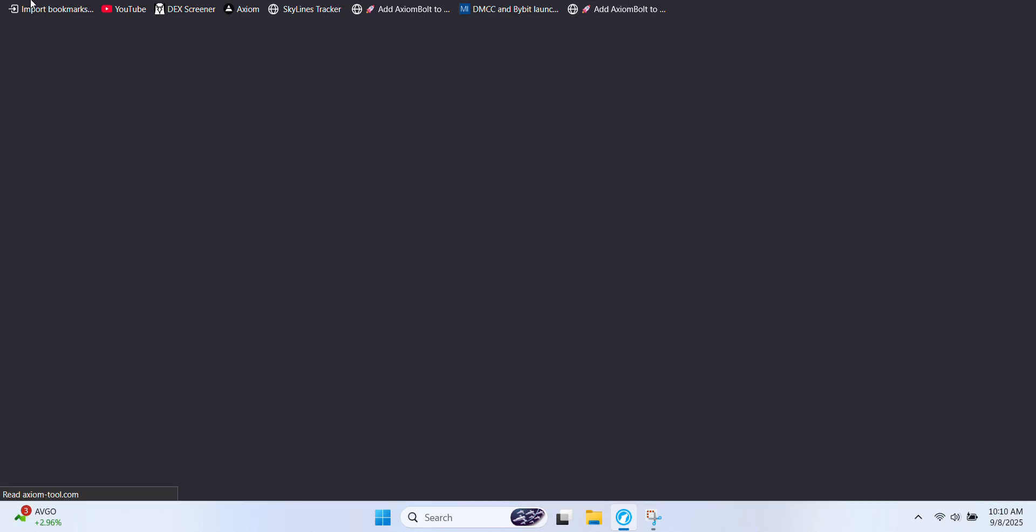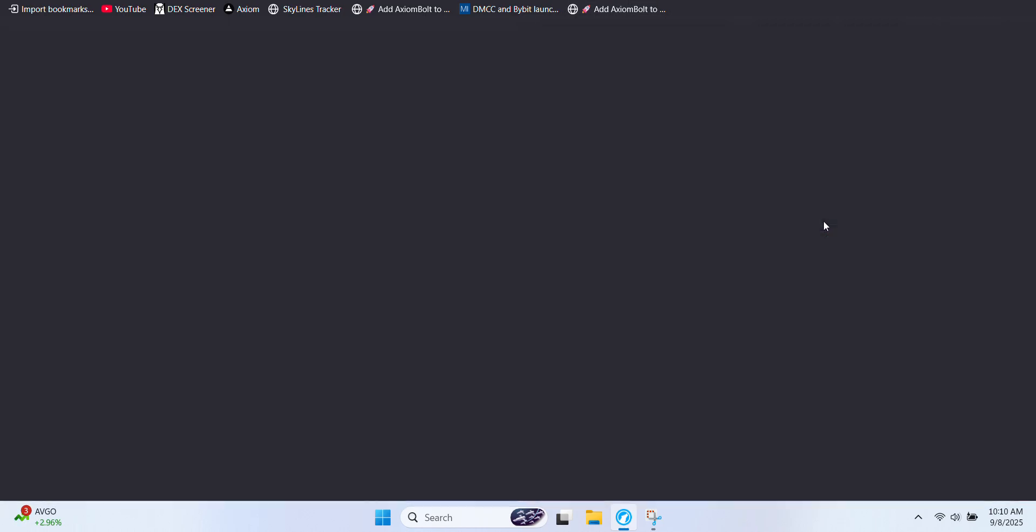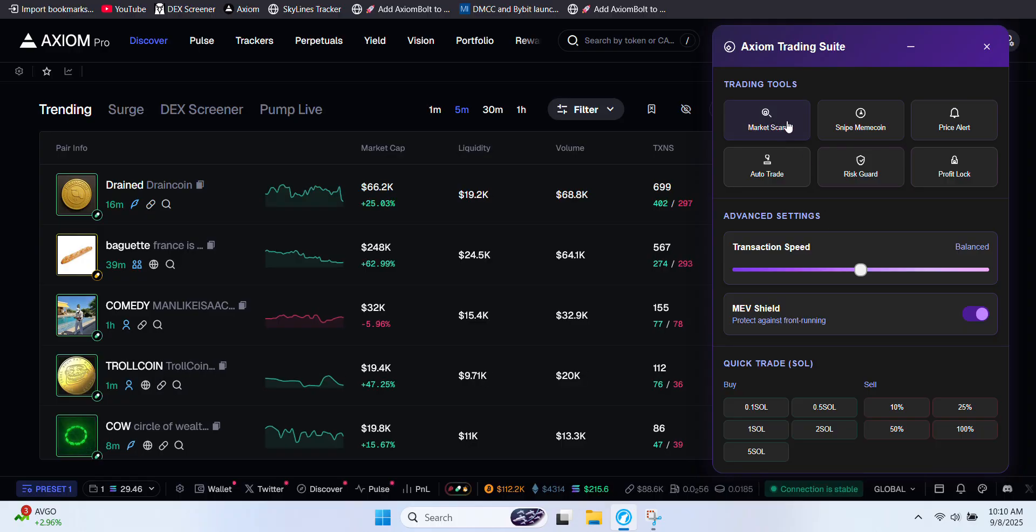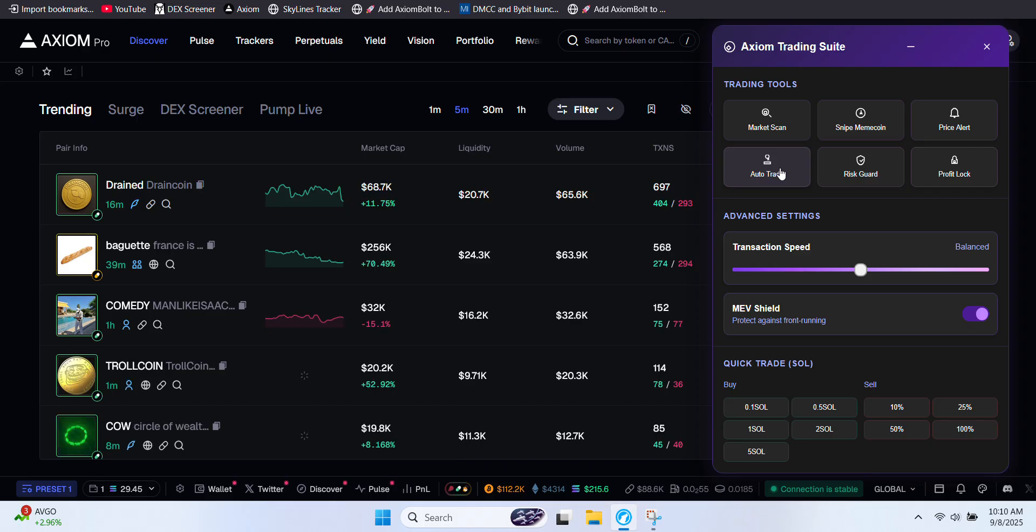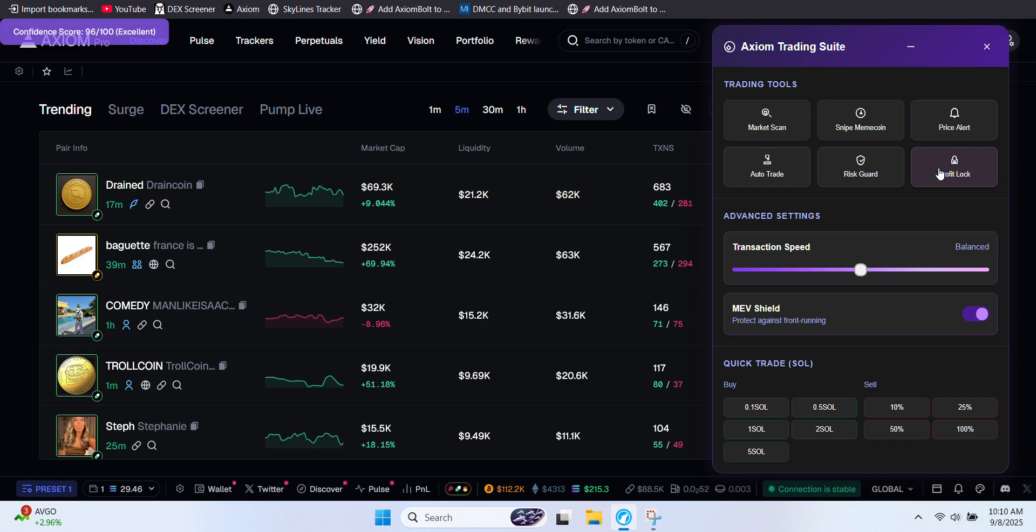Here are some of the tools included inside the suite. Market scan monitors tokens and trades in real time. Auto trade executes trades automatically based on your setup. Risk guard protects you by reducing exposure to risky trades. Profit lock locks in profits once your targets are hit.